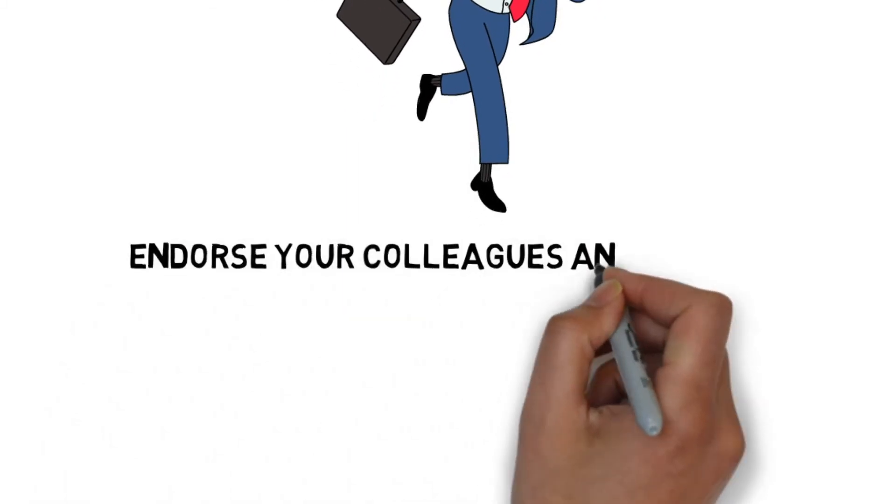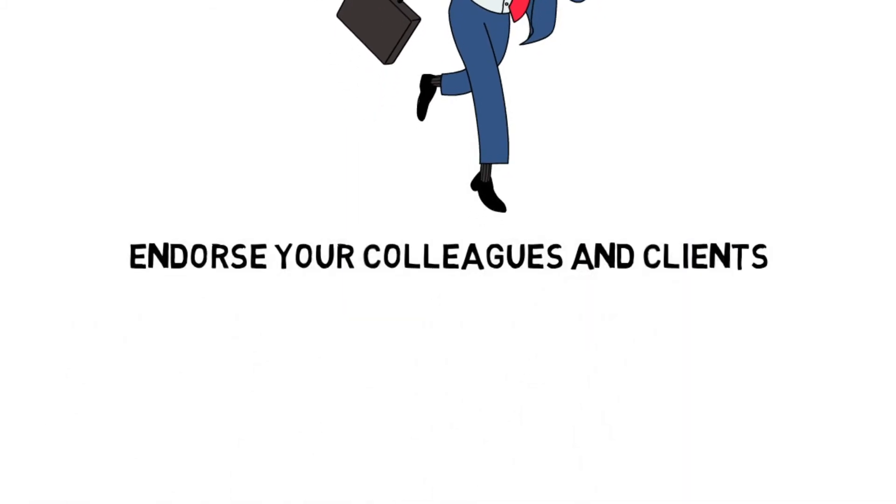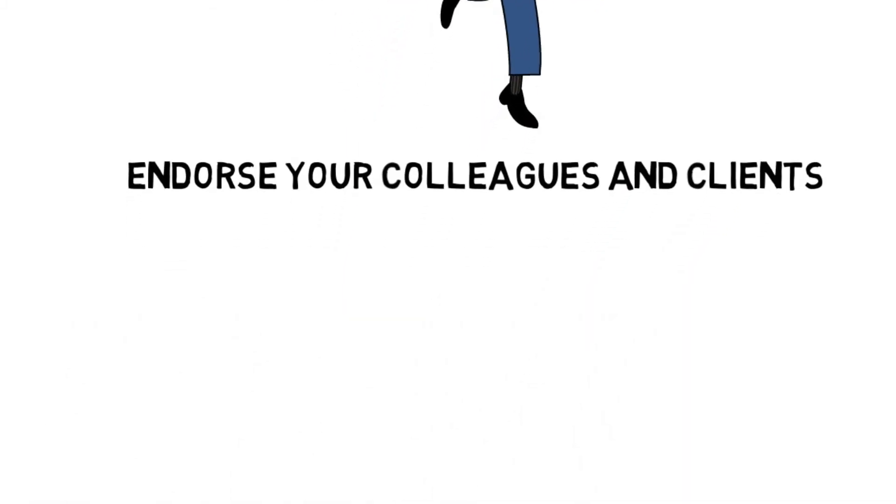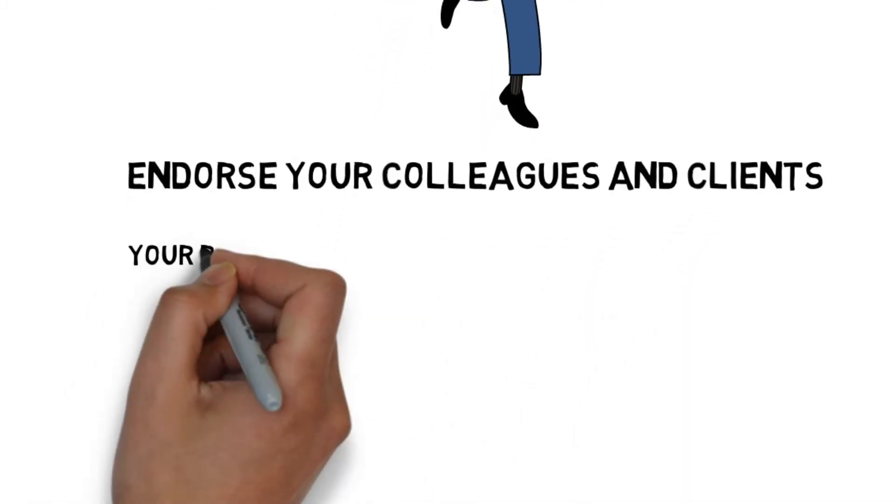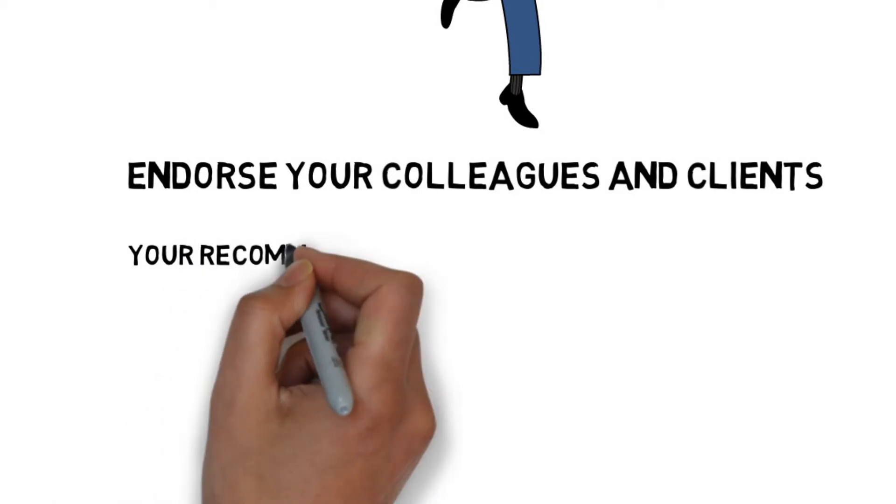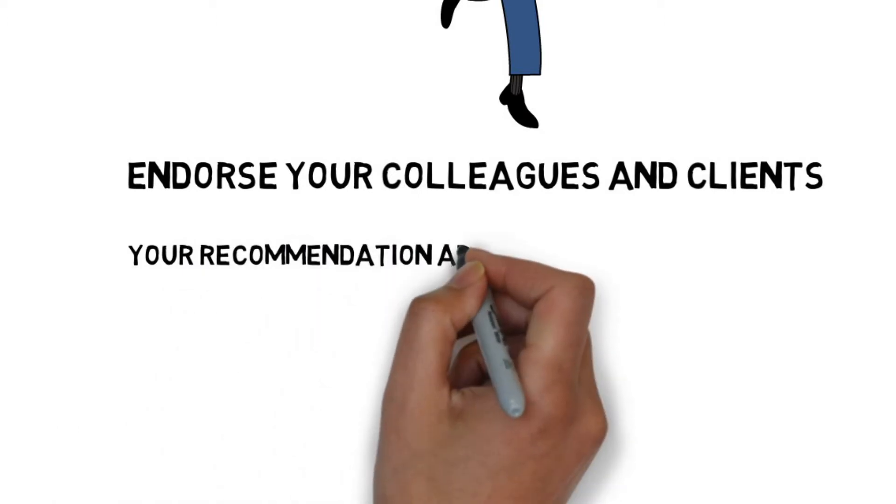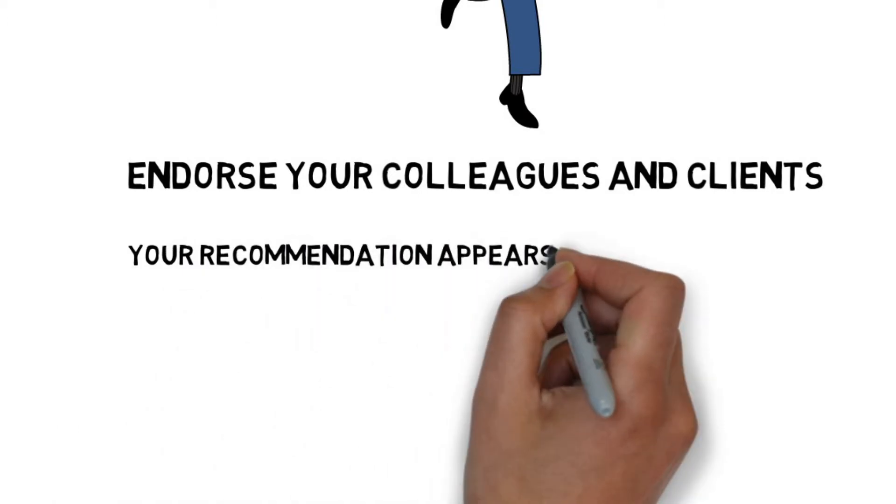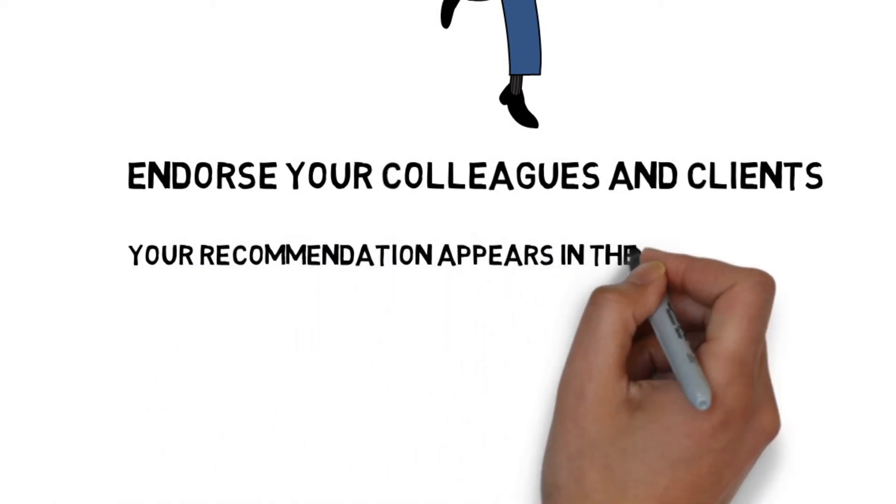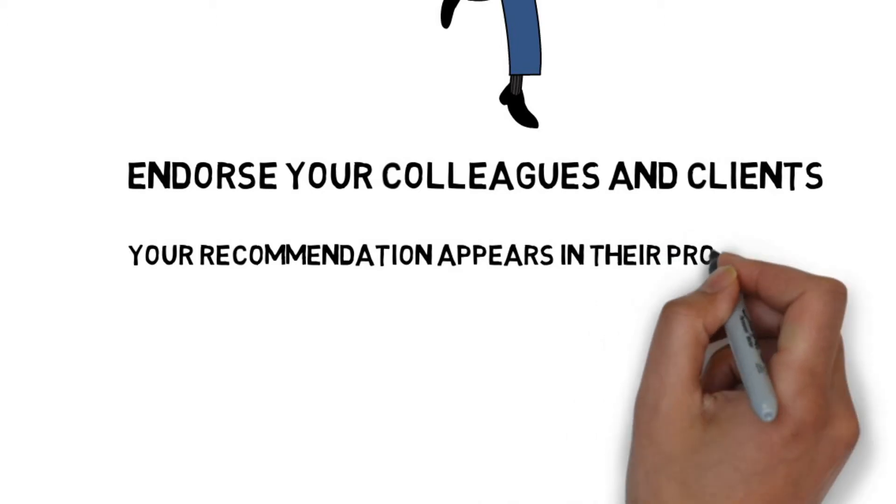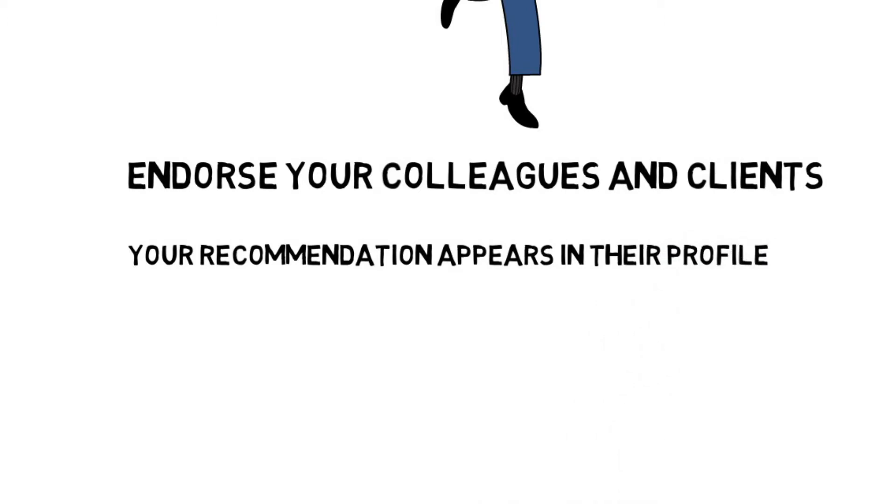Endorse your colleagues and clients. If you endorse someone else, your recommendation, plus your name and photo, appears in their profile. This gives you more exposure to their network.